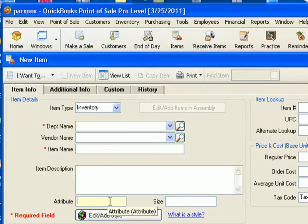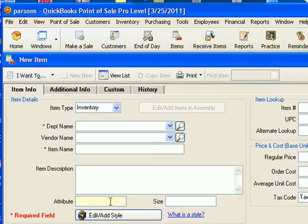For attribute, if it's a particular color and they sell multiple colors, you can enter the color or any other attribute if it's a product that has multiple attributes.